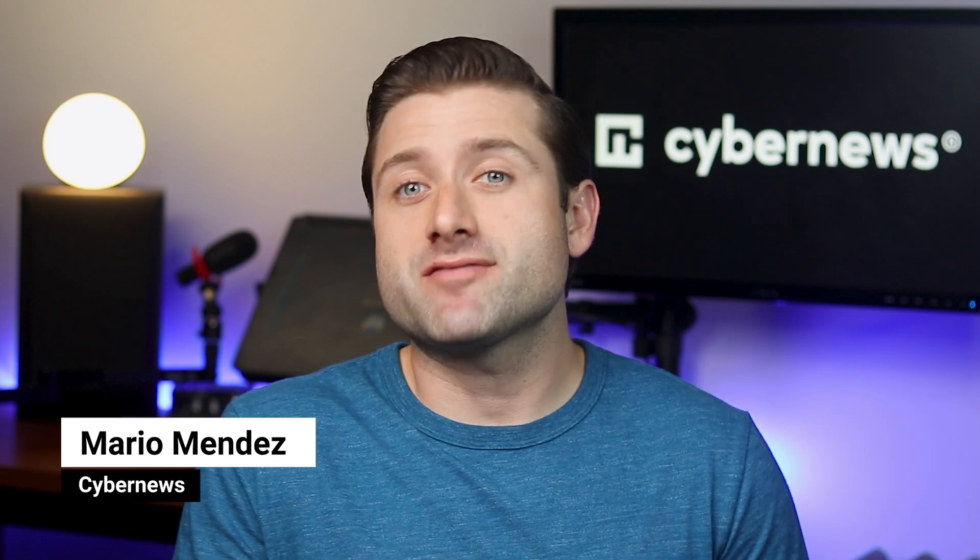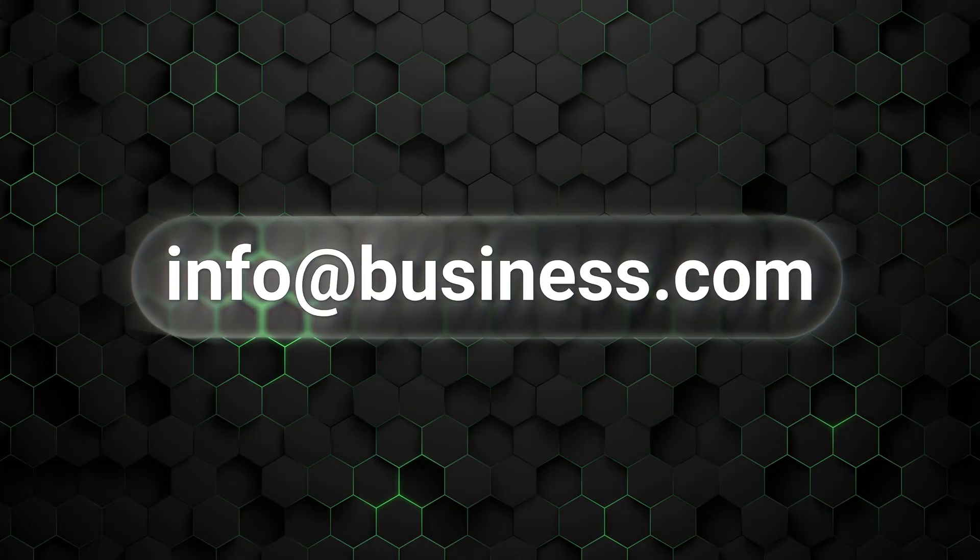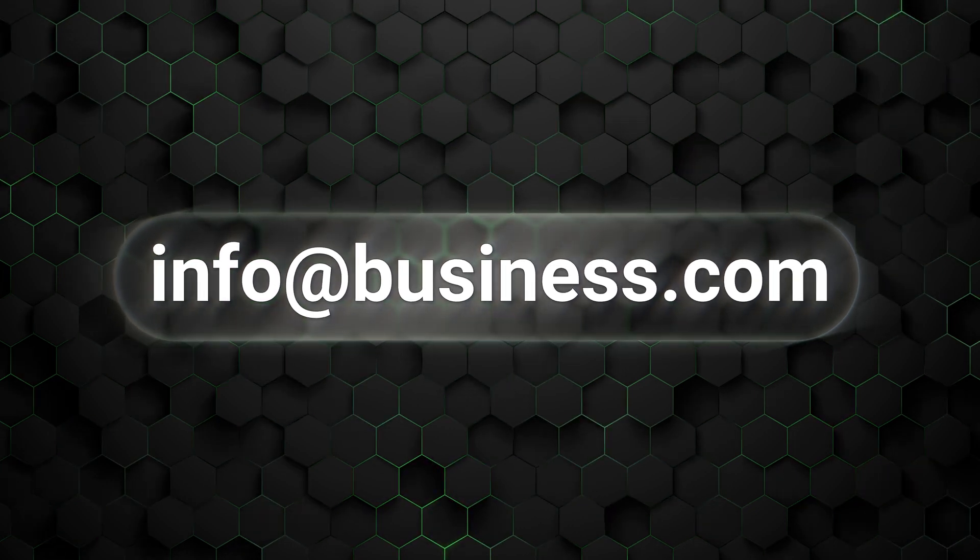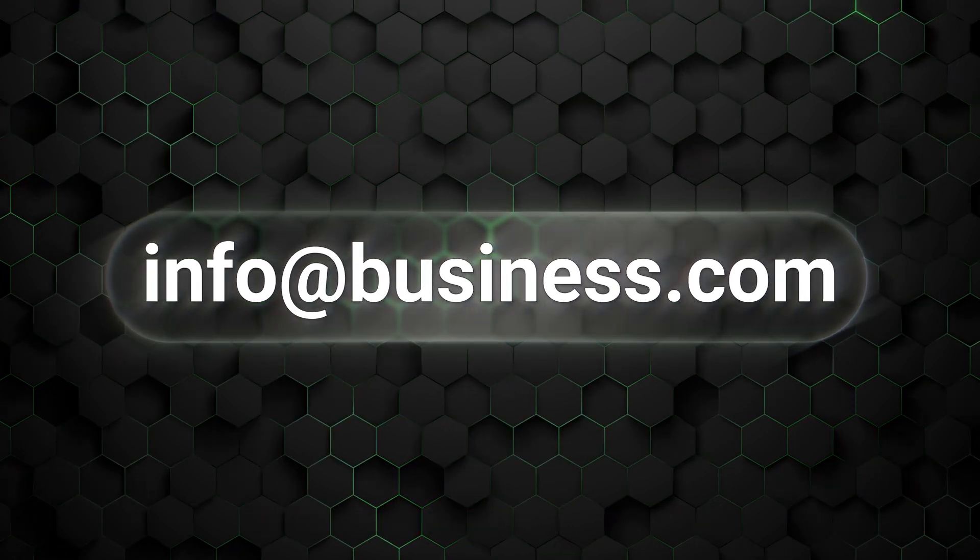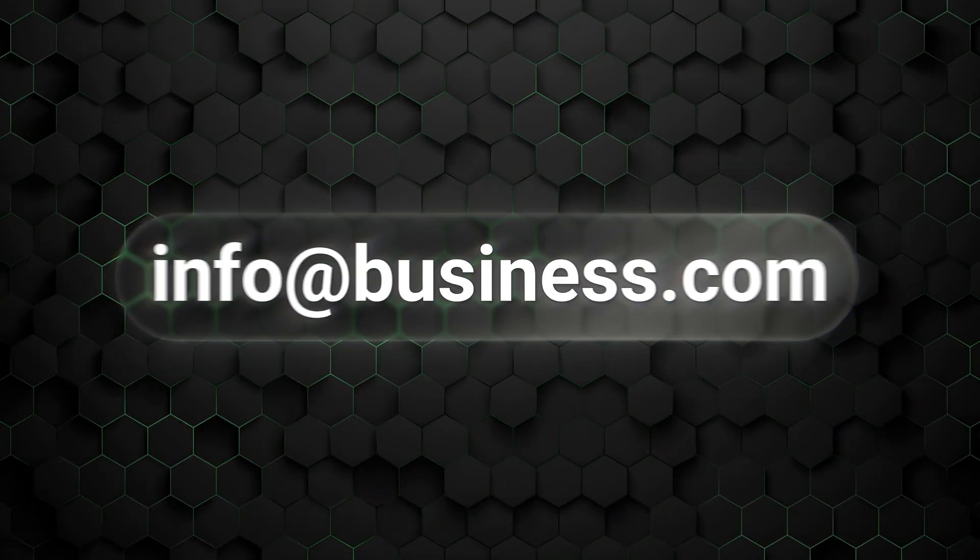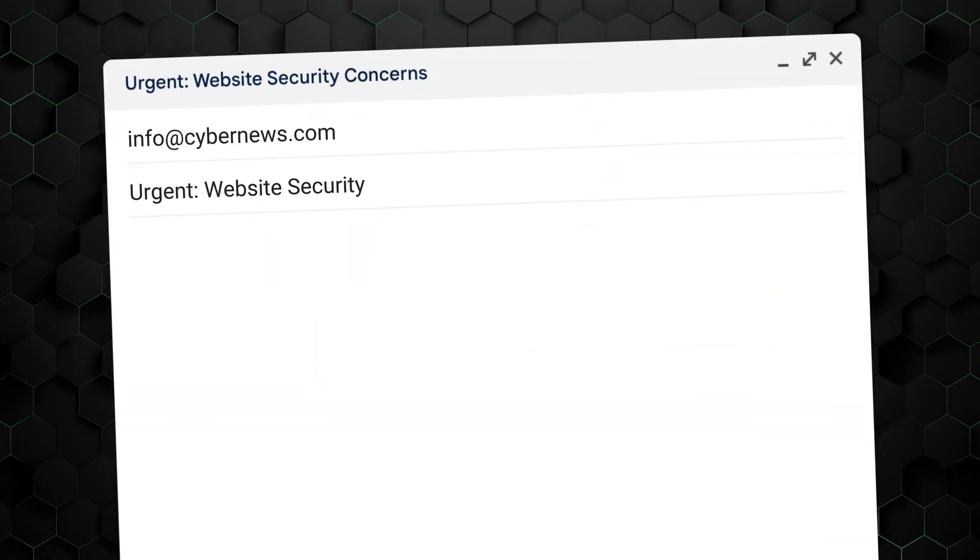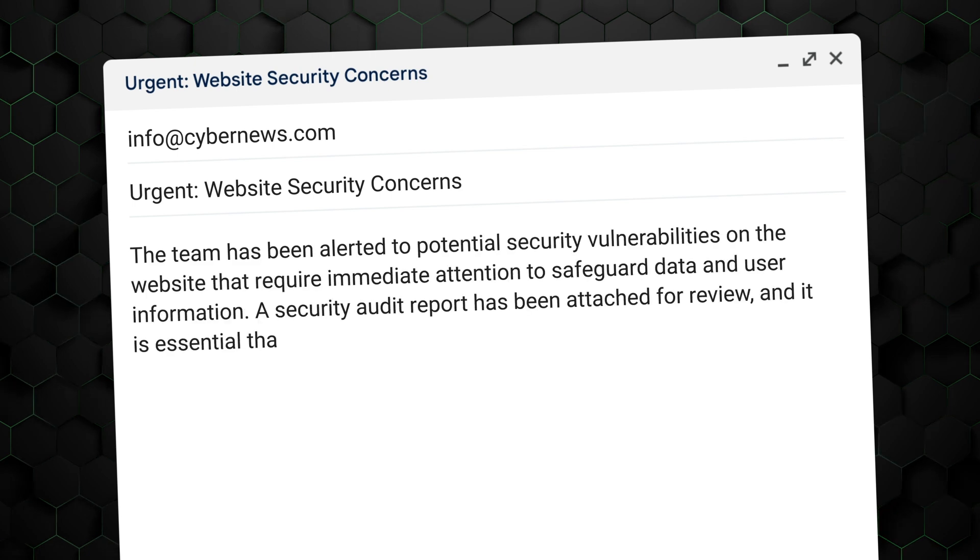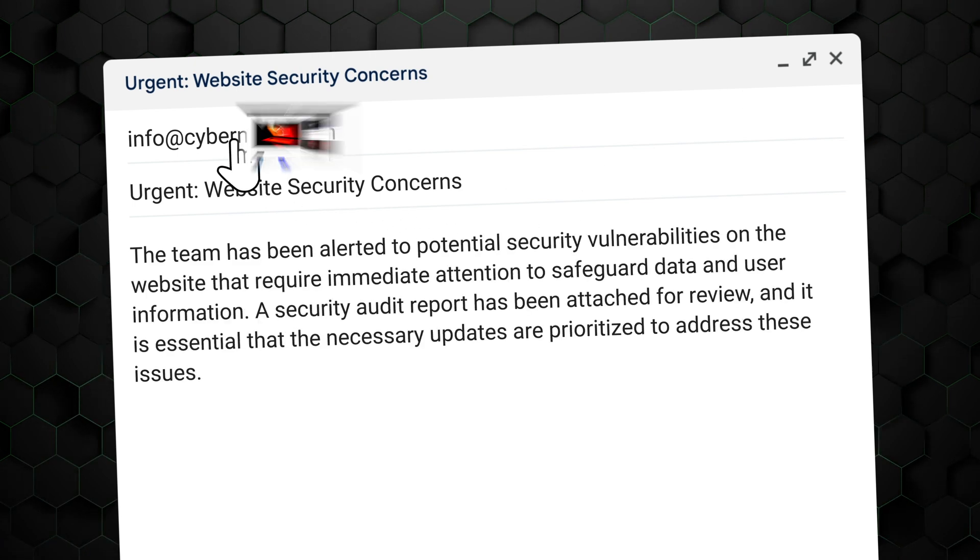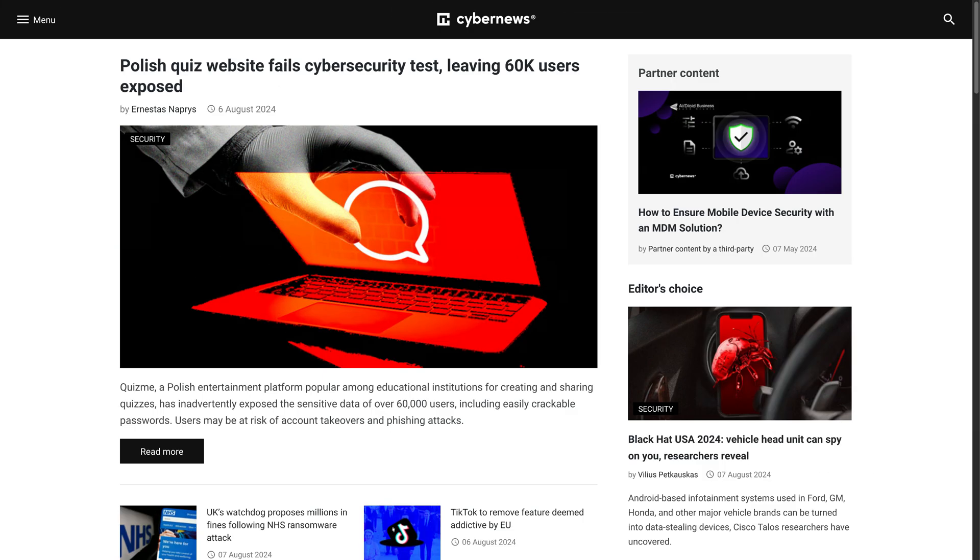You still might be wondering whether you need a business email at all. So let me explain what advantages it has versus a personal email. First, a business email address creates a polished look to help with building trust. Your brand domain name acts as free advertisement, subtly promoting your business every time you send an email.